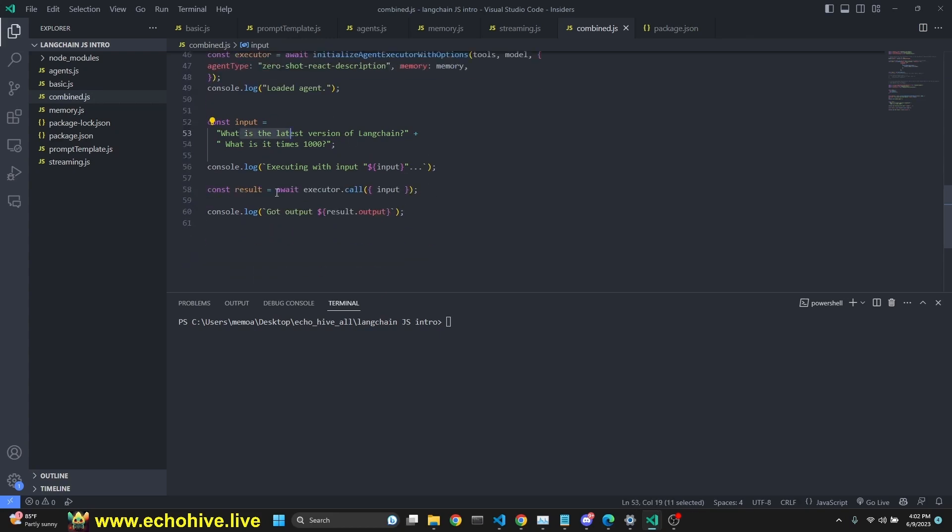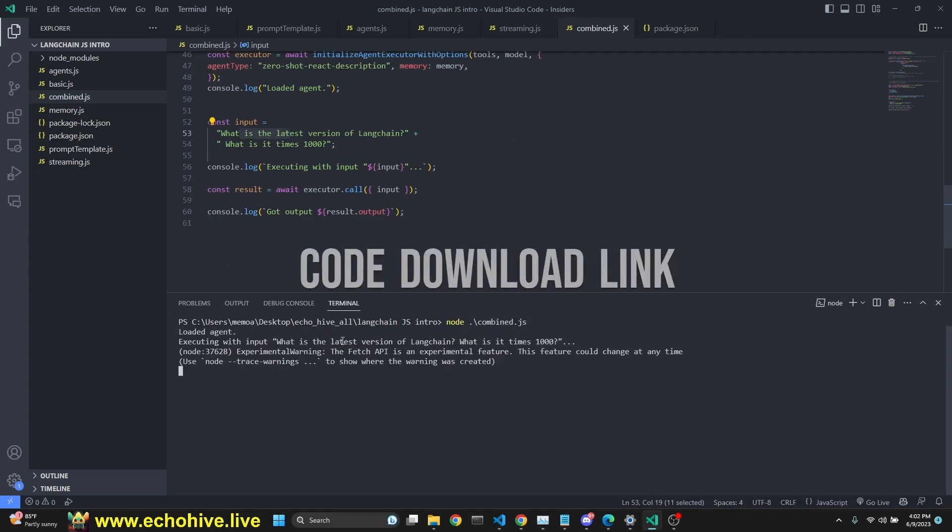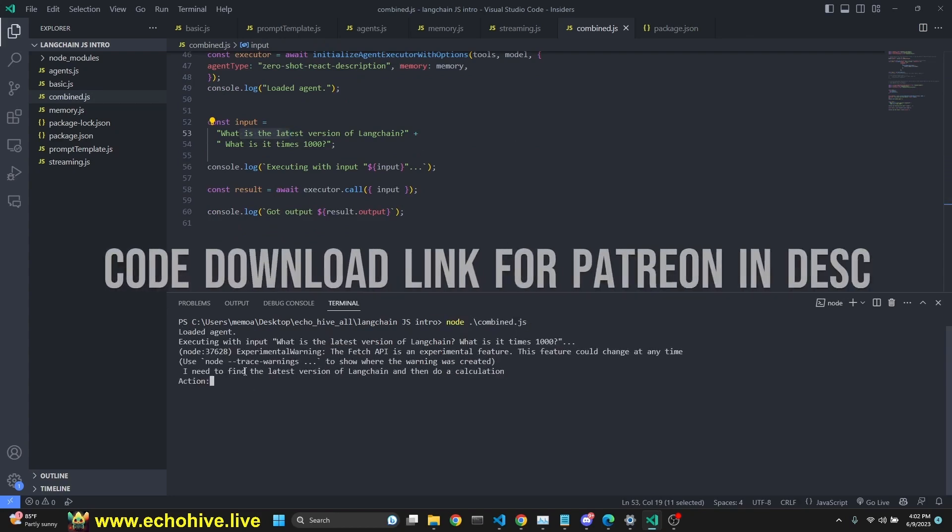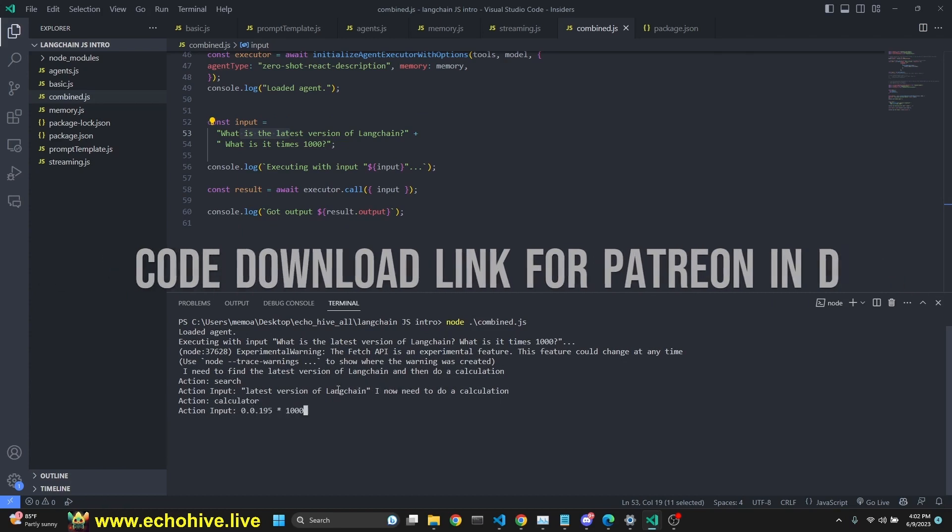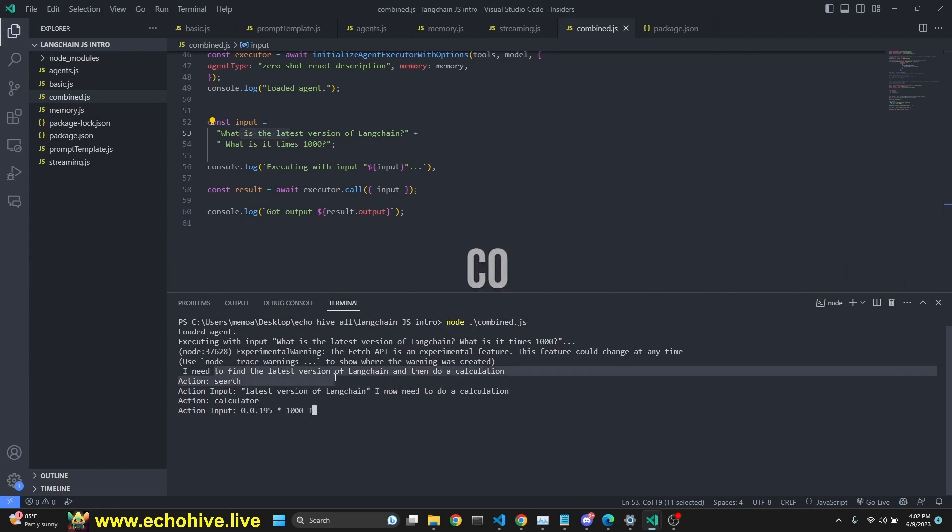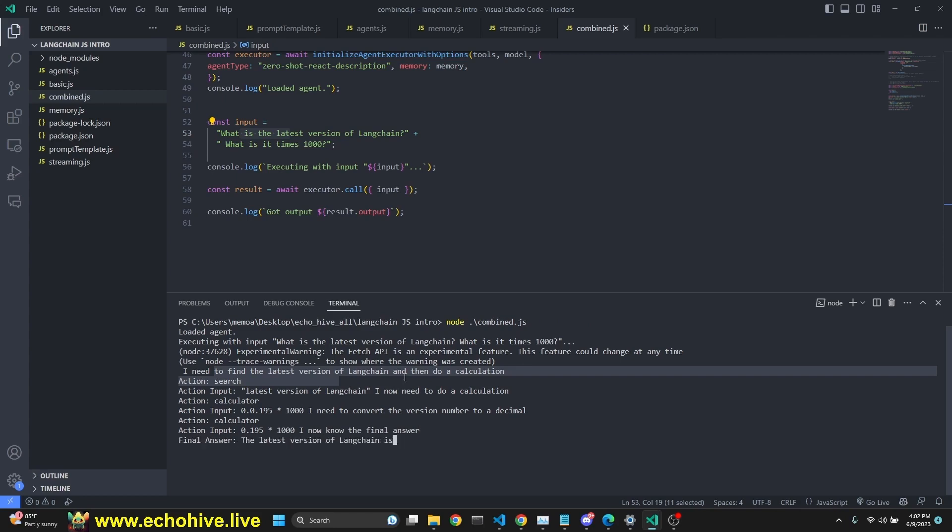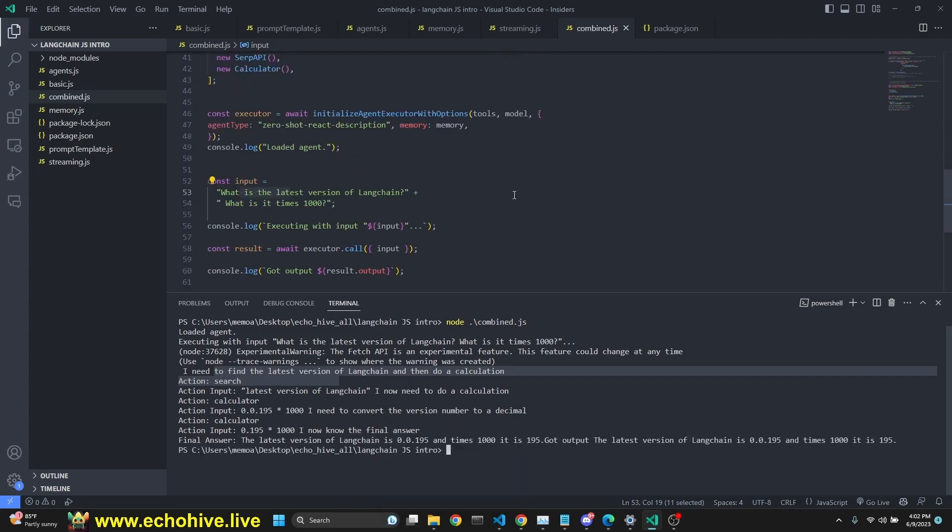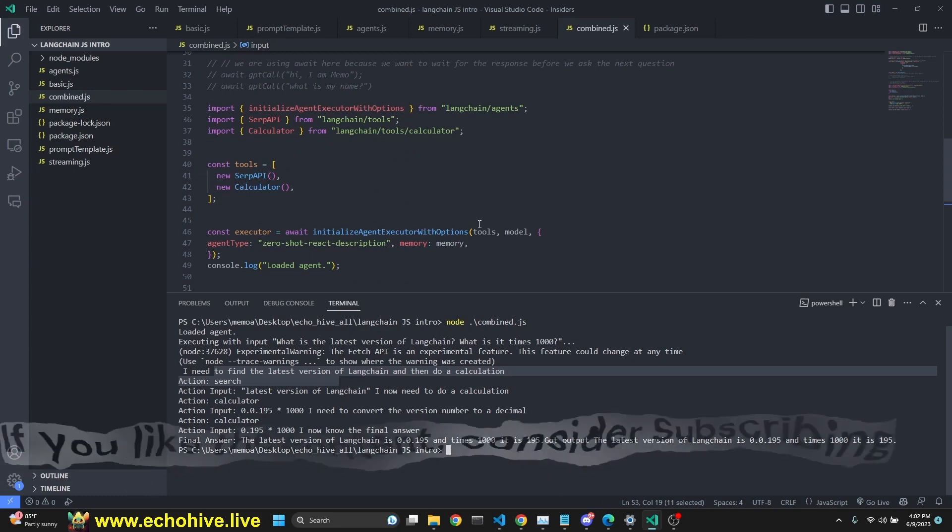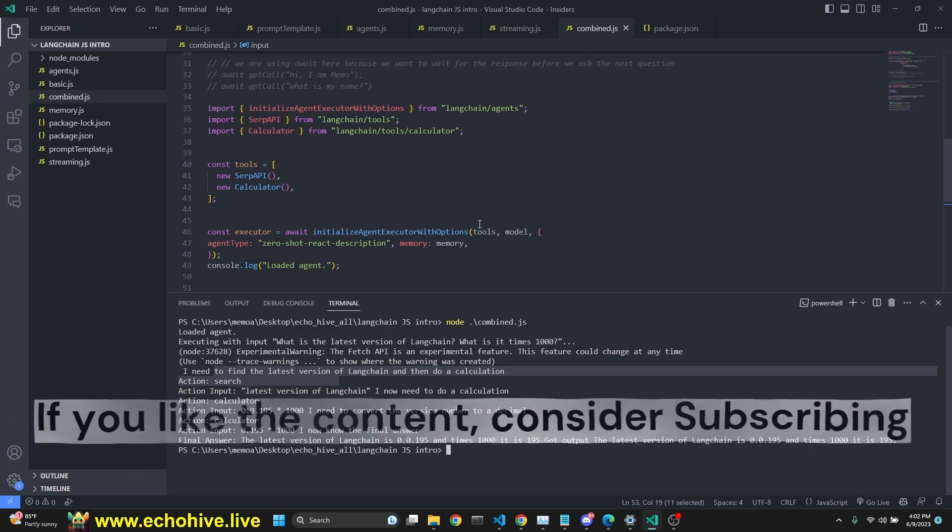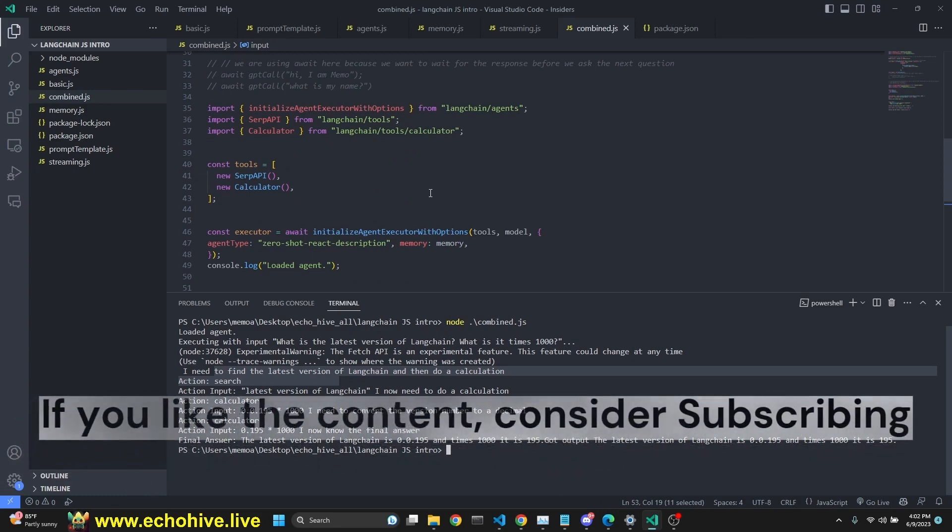So when we ask the same question like we did before, let's combine that JS file. Now you can actually see the thought processes of the agent. I need to find the latest version of LangChain. It's doing a search. Now you're going to use the calculator. Here we go. This is pretty cool. It should now also have memory as well. So I just wanted to demonstrate how we can use these different parts like modules and build them together, bring them together, and build something cool.